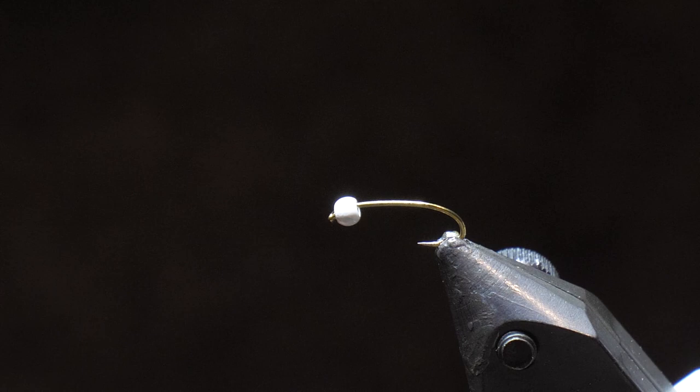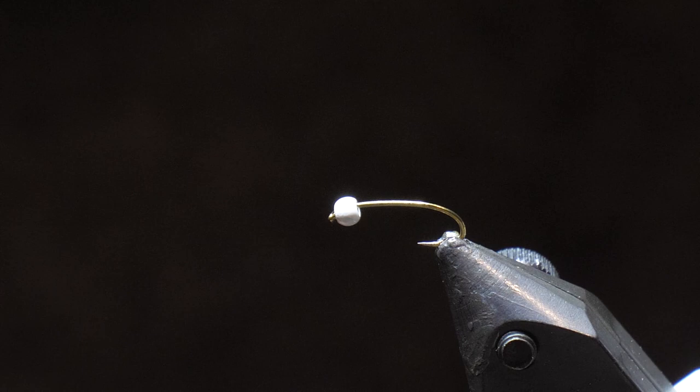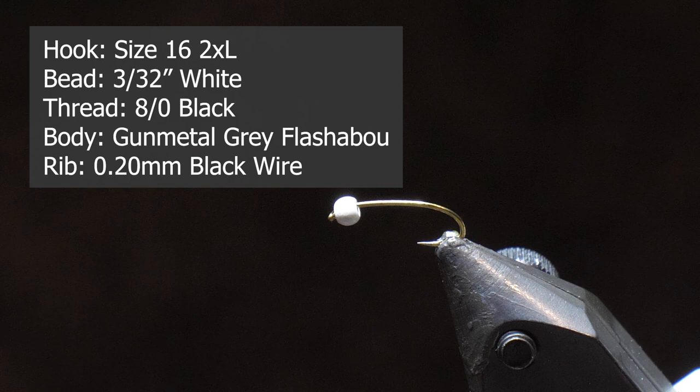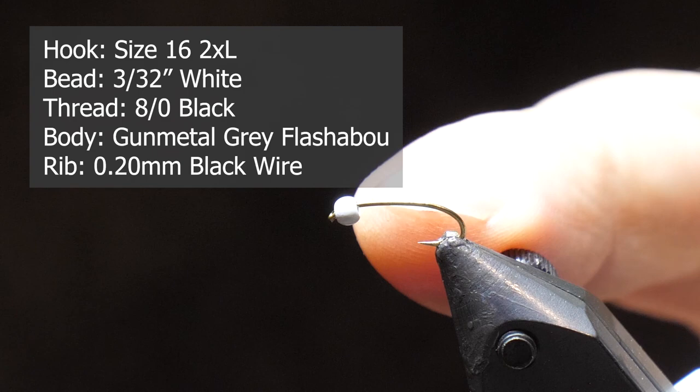So when you put a white bead on, you don't have to tie in the gills, which makes the pattern very easy. I've got a 3/32nd white bead. I'm actually going to use some ADOT black thread to tie with. I'm tying it on a size 16, 2X long today.